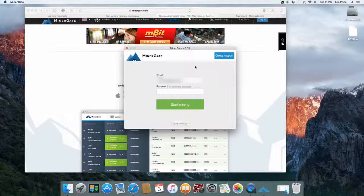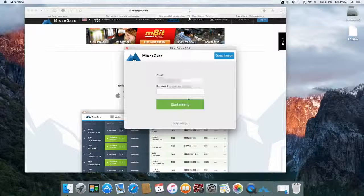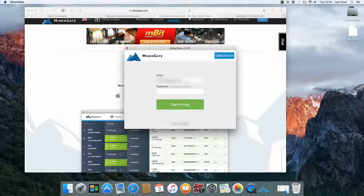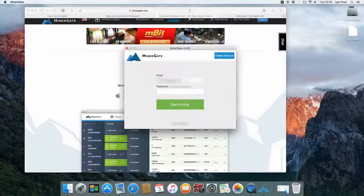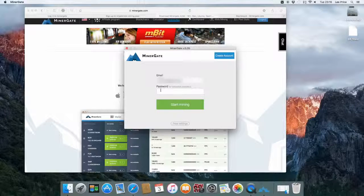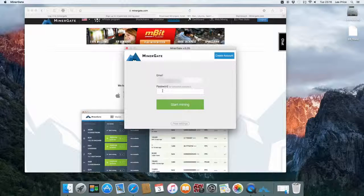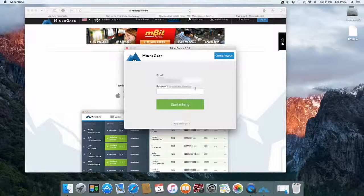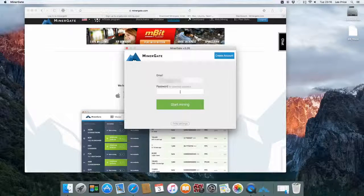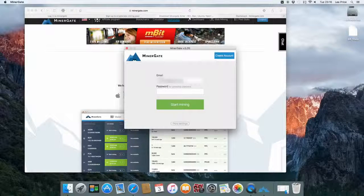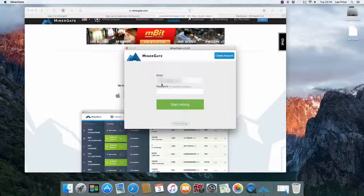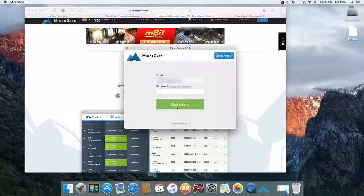So this is the actual MinerGate mining application. The top part you just need to enter the email address that you used to sign up with MinerGate.com. You can also additionally add in a password which gives you extended details, but you don't actually need to add in the password. Just your email address is fine. Then you just want to click on start mining.